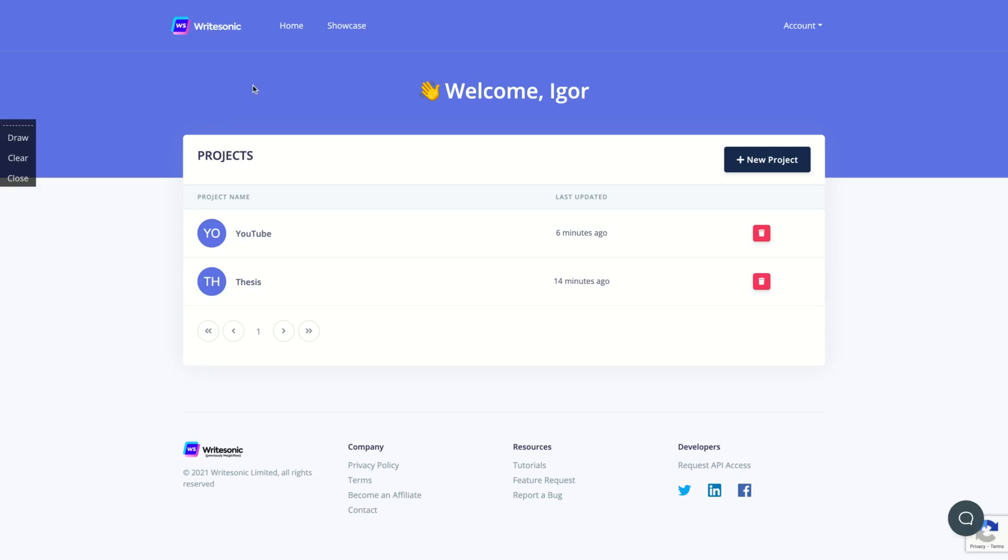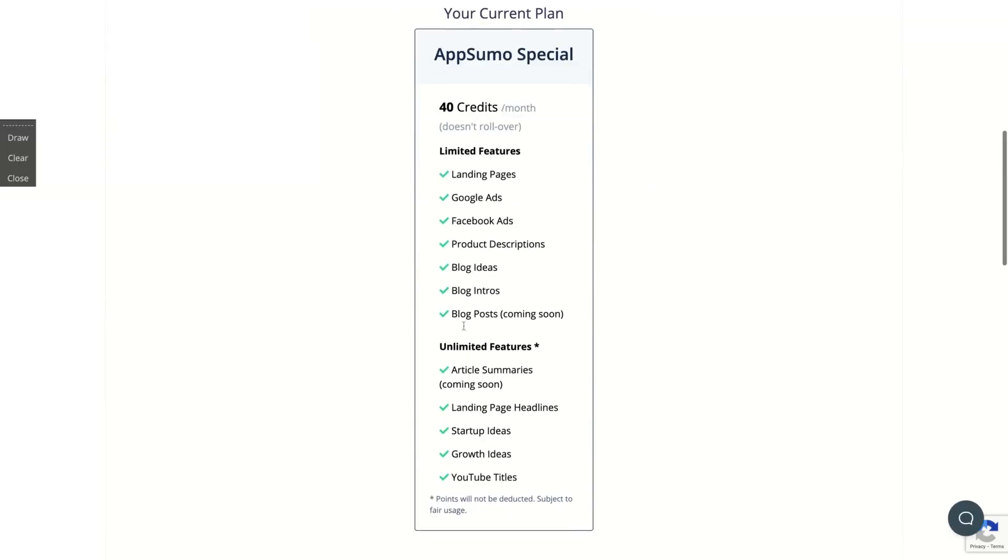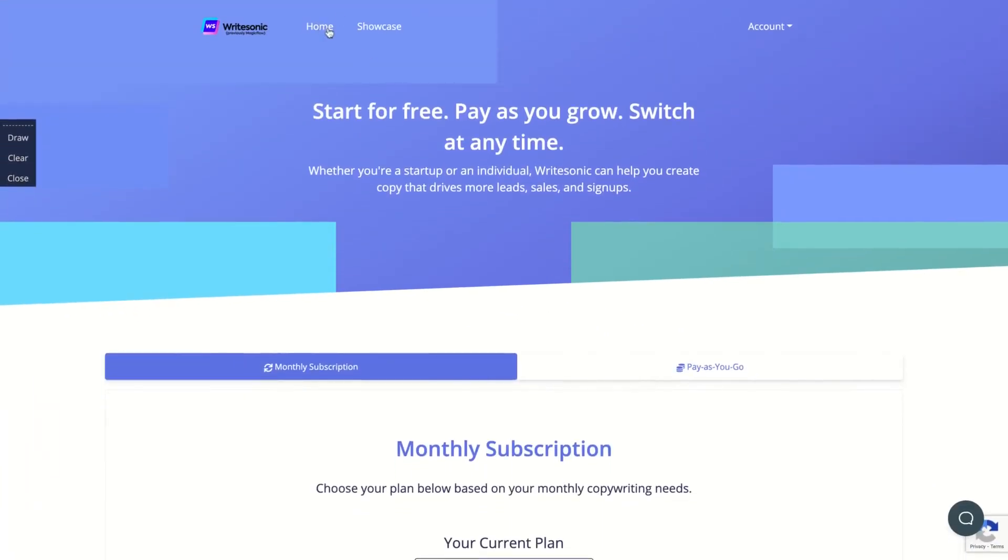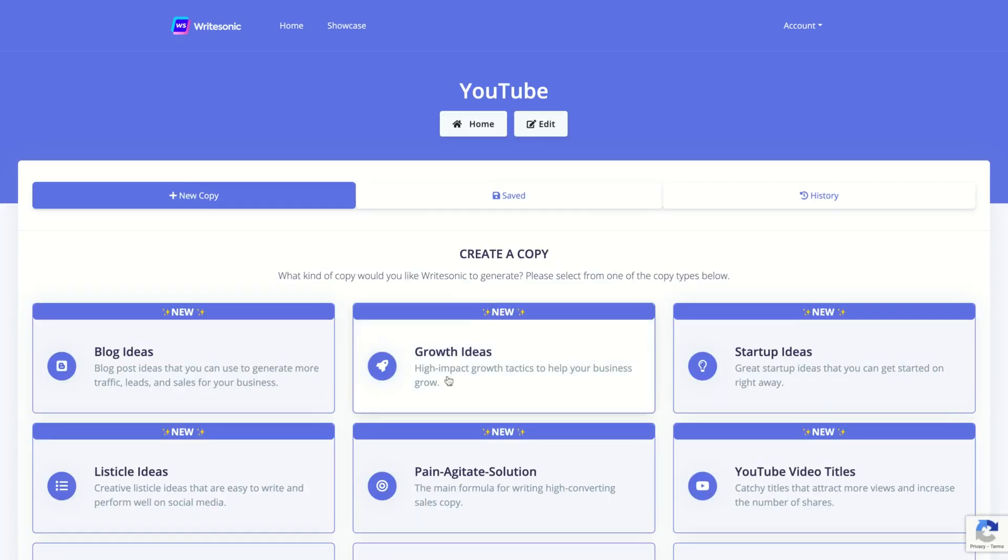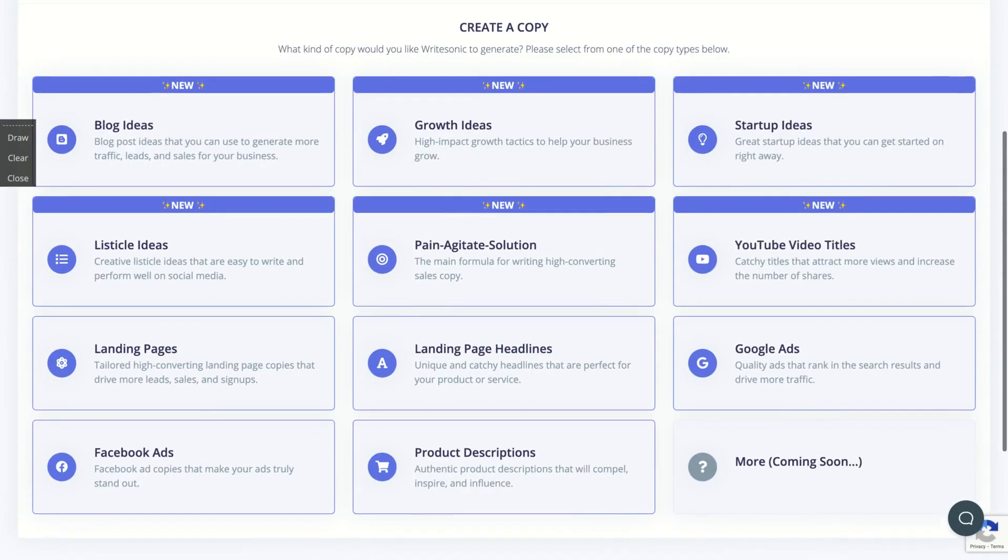So it's pretty simple. We are here on our dashboard. And here on billing, you can check your AppSumo plan. So I bought the AppSumo plan, I have 40 credits a month. They don't roll over. So try to spend your 40 credits per month. And you get limited features and unlimited features, the article summaries, landing page, startup ideas, growth ideas, YouTube titles. So it's a pretty good tool. You get the lifetime deal and here you can check out your unlimited credit.